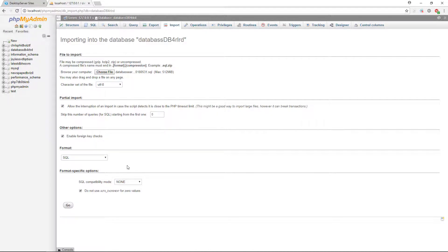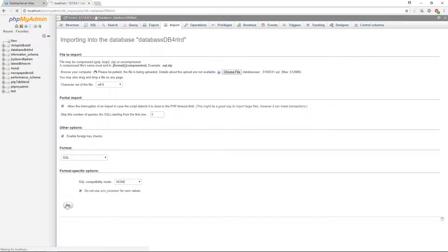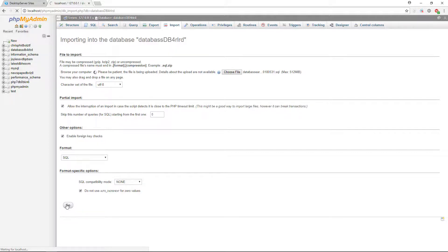Once you have selected your file, click on Open in phpMyAdmin, then click on Go. phpMyAdmin will now import the database. This might take several minutes depending on the size of your file. It may even be a great time to take a bio break or go make yourself a sandwich.